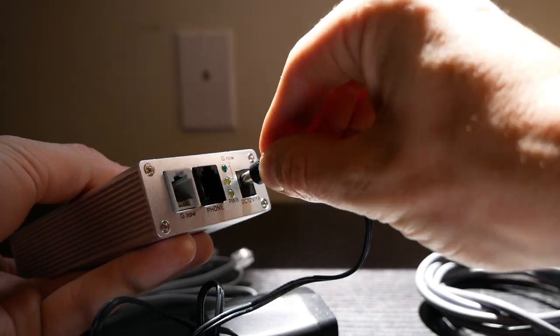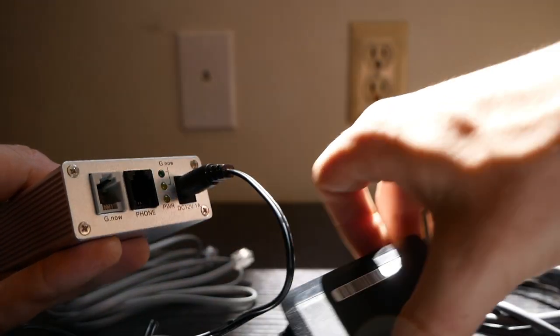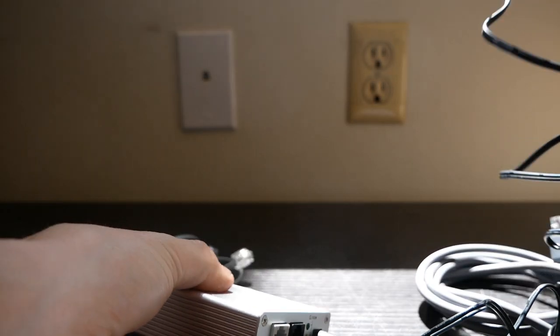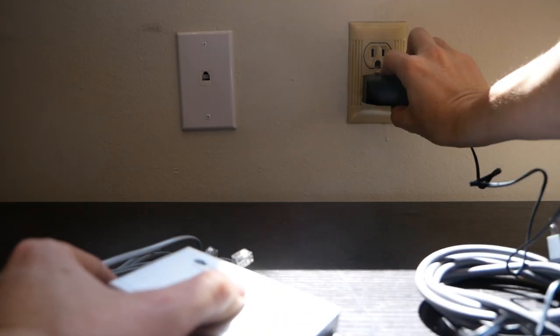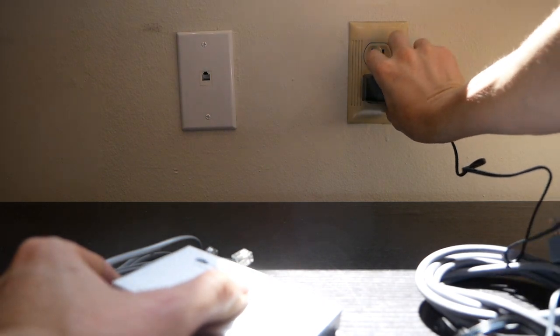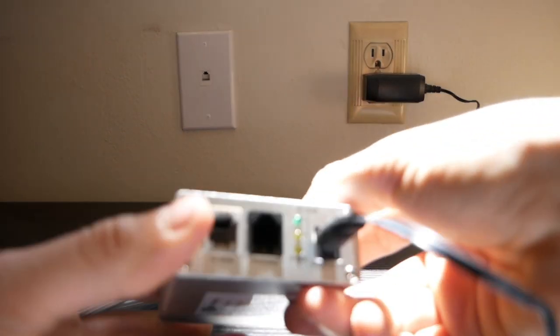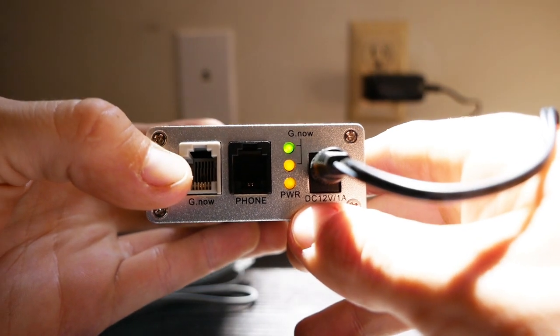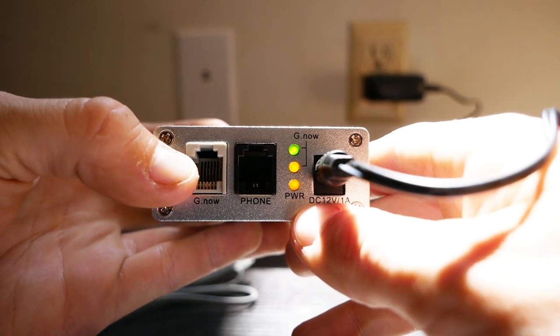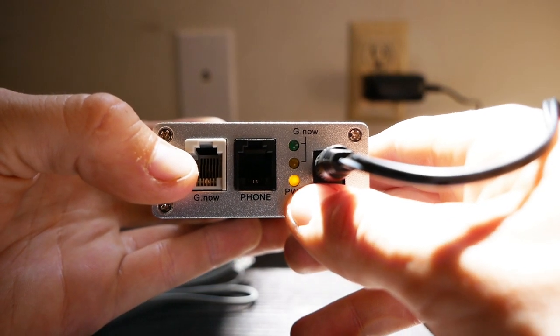First, connect the power supply to your modem and plug it into the wall. The lights on the modem will light up and the bottom power light will remain lit.